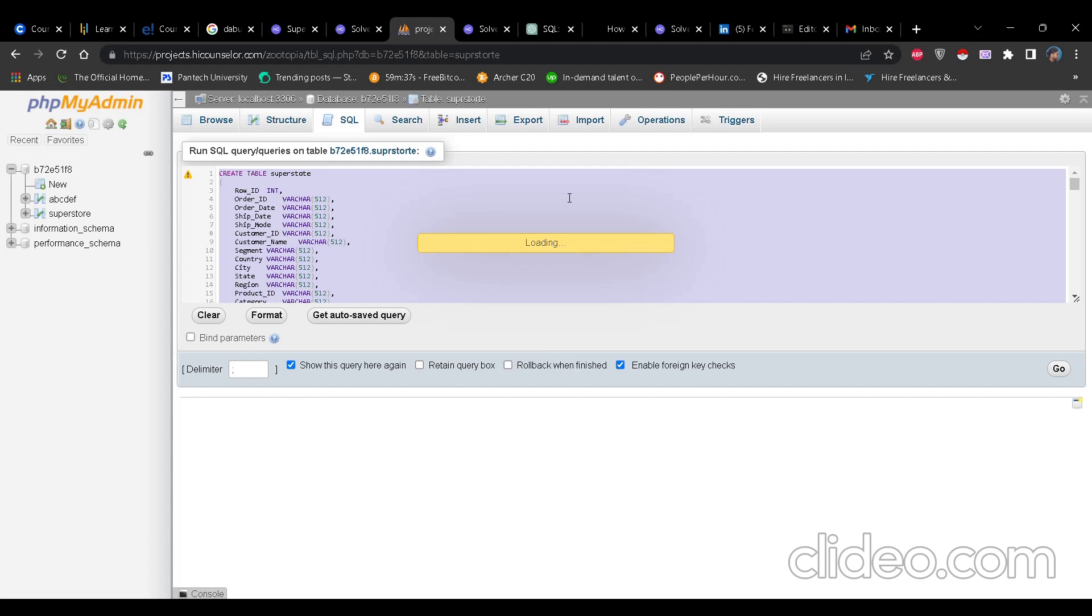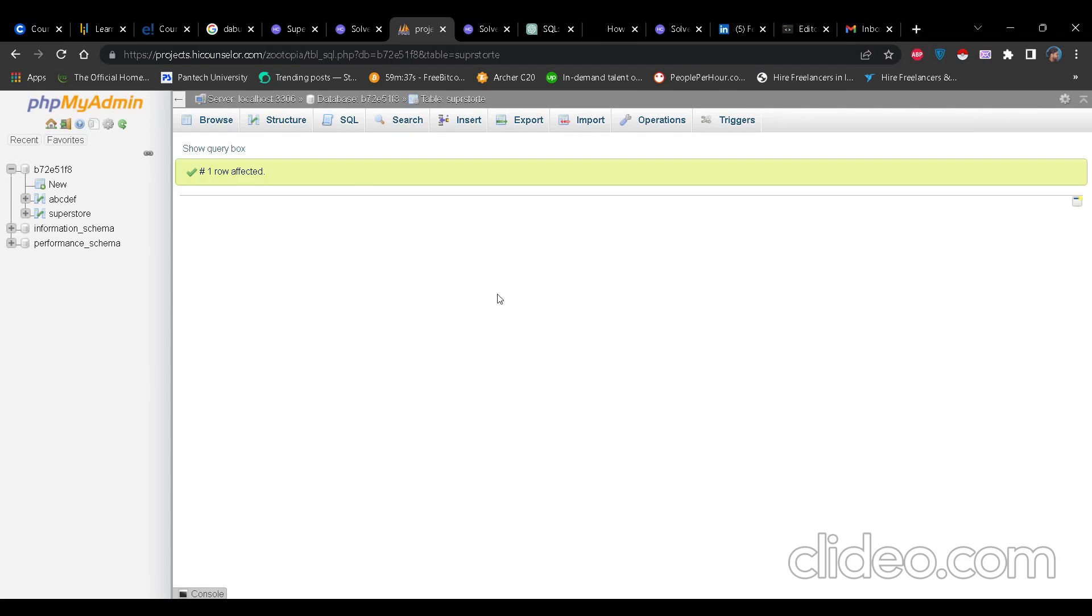I have the table in superstort. So that is it. Yeah. So see the query has run, the tables and content has been created in my phpMyAdmin.